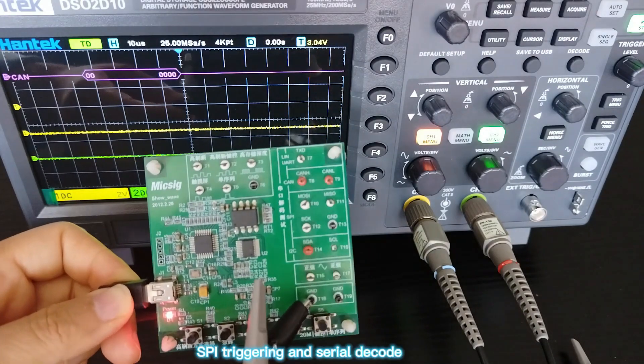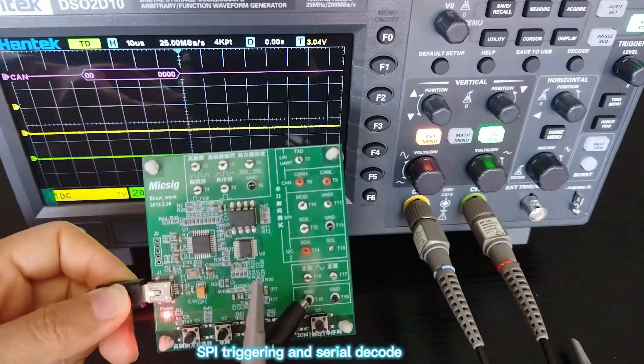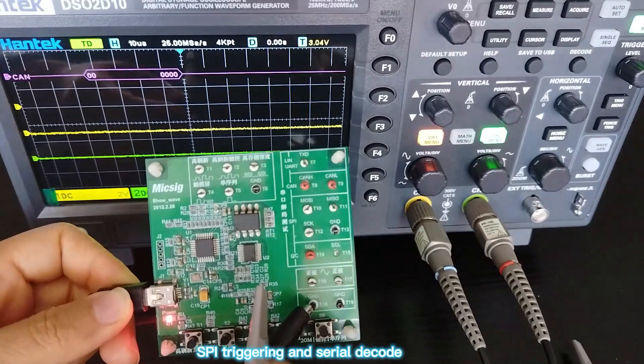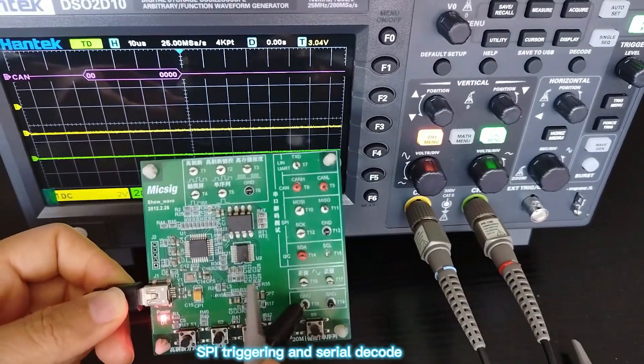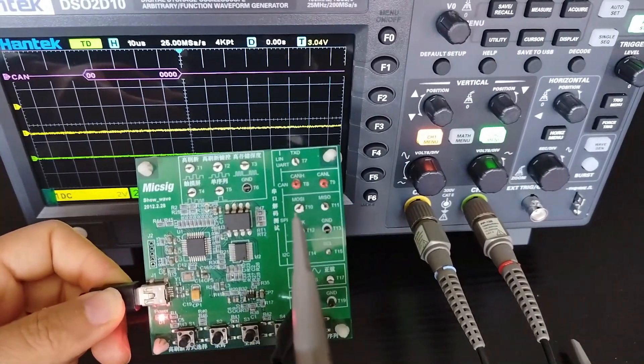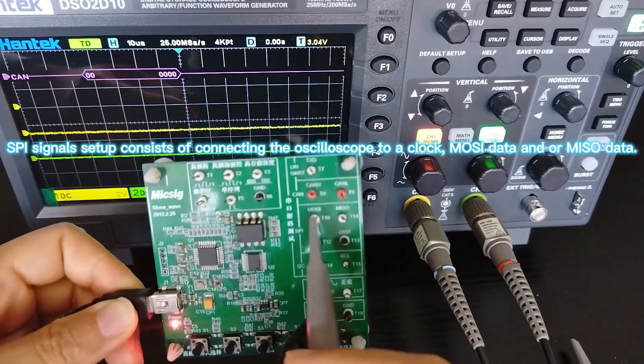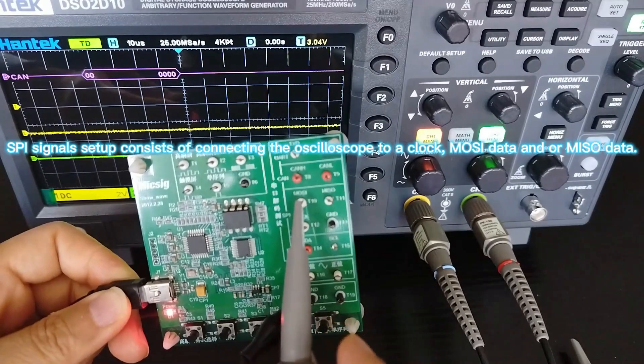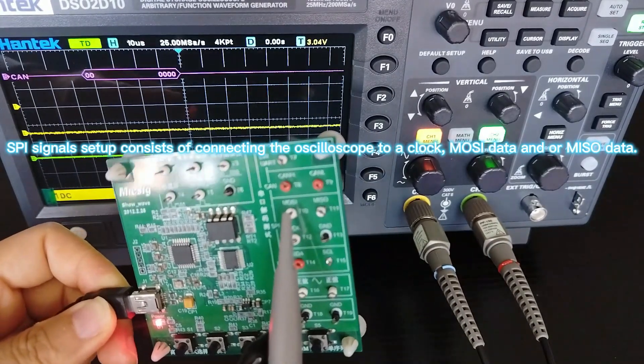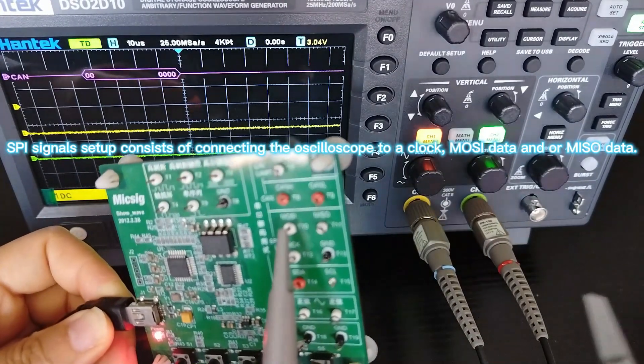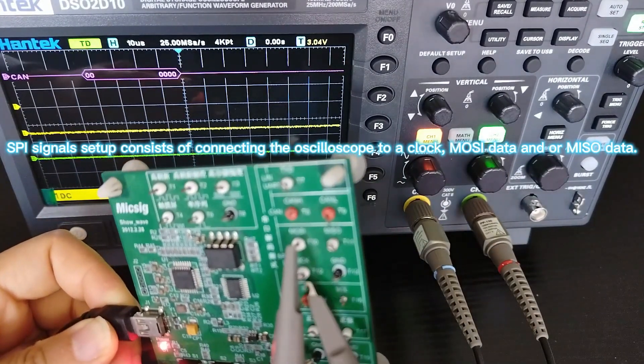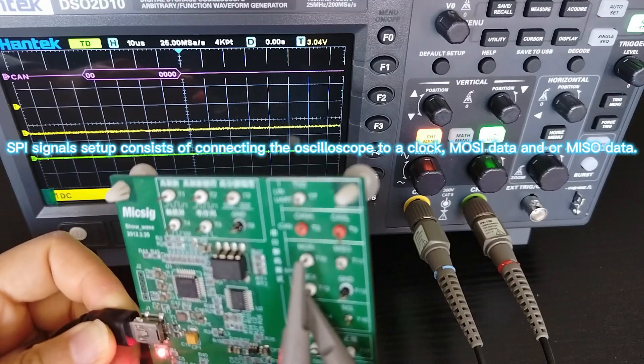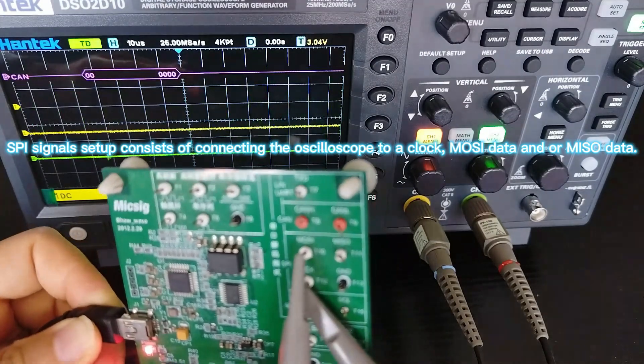SPI Triggering and Serial Decode. SPI signals setup consists of connecting the oscilloscope to a clock, MOSI data, and MISO data.